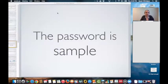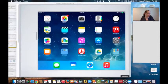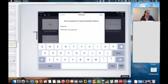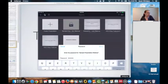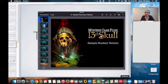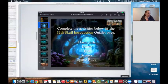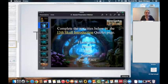You should be able to see it on your iPad. If you tap on it, you'll see the lock symbol. Just tap in 'sample' and done — it will open up the presentation. If it doesn't open to the first slide, just scroll up. We are in what is called the edit mode of the Keynote app, and that's where I want students to stay until I tell them to go into presentation mode. If you tap on the first or second slide, you'll see 'Complete the activities below in the 13th Skull Introduction Quizlet page.'